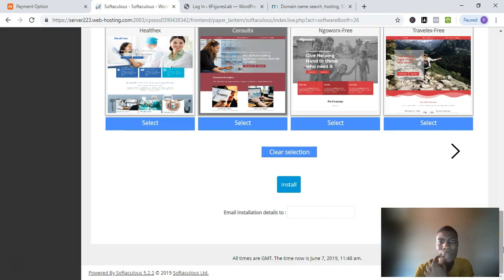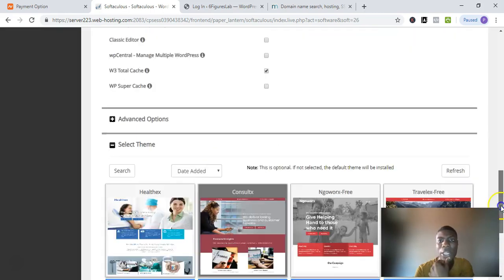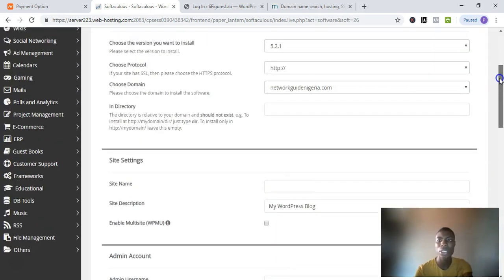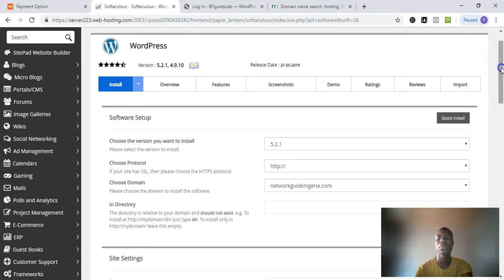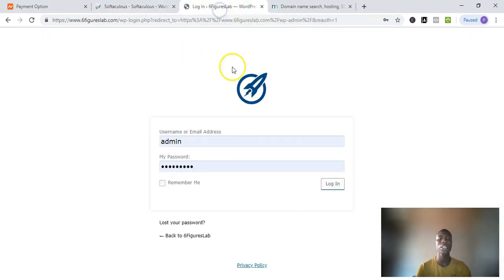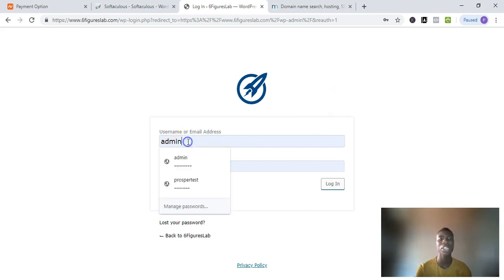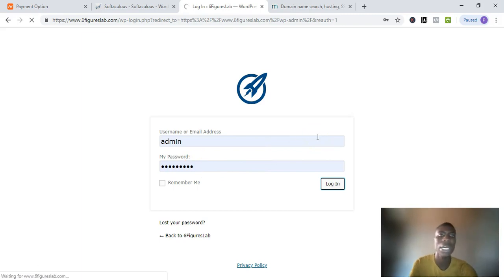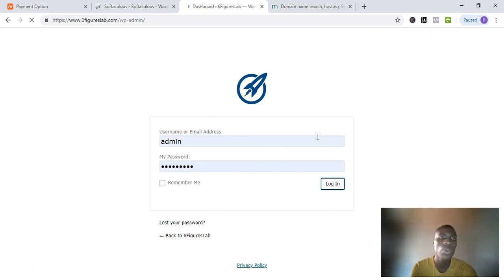Choose a theme — that's not so necessary but you can select anyone. For 'Email Installation Details,' put in your email address so WordPress will send your installation details and login notification there with your username and password. As soon as you're done, click 'Install.' It will start loading and then show a success page. Click the link from there and it will take you to your dashboard. If it takes you to the login page, enter your username and password and click 'Login.'